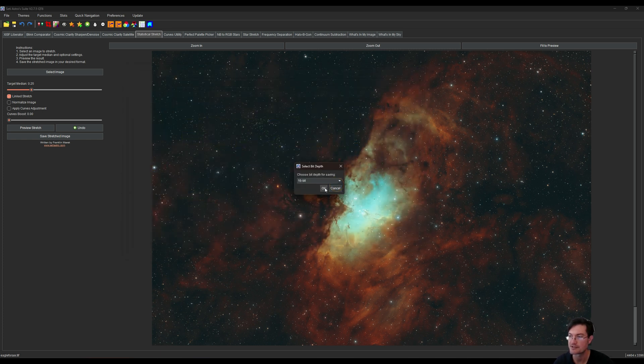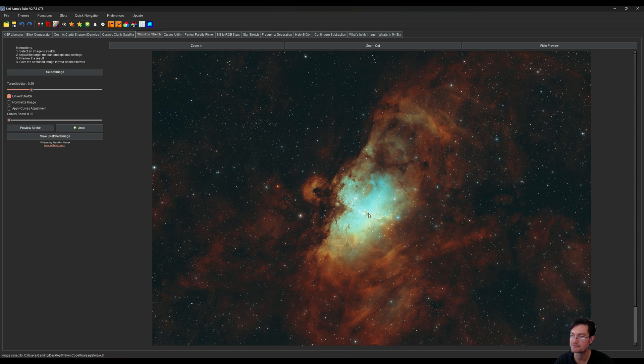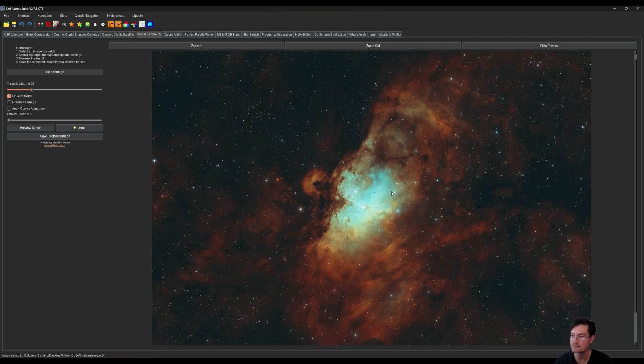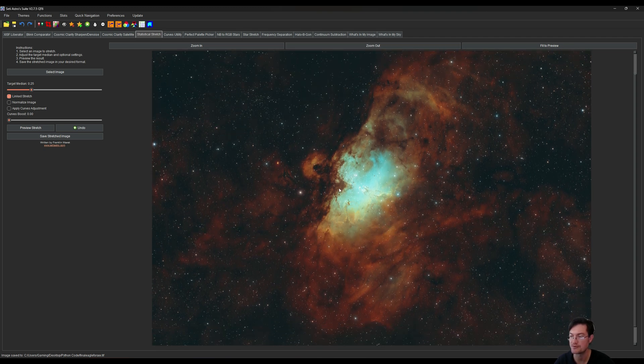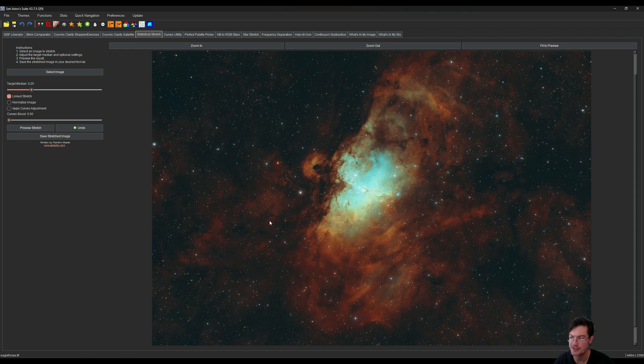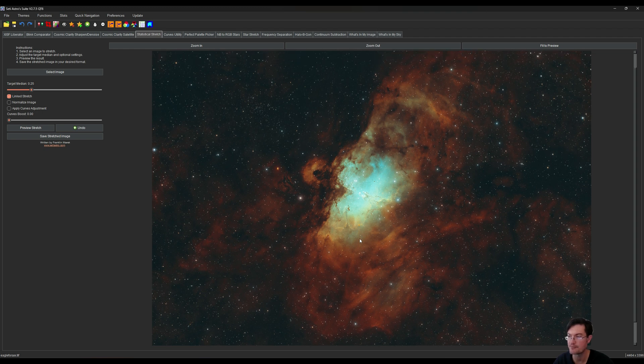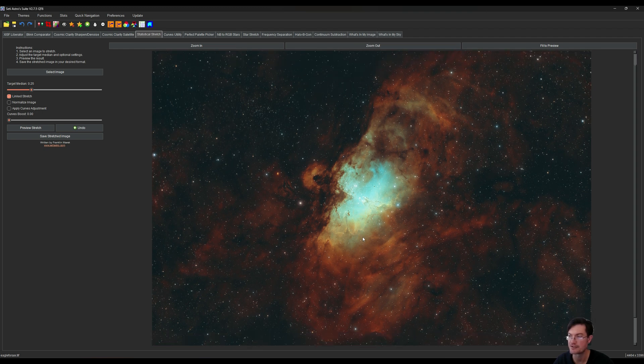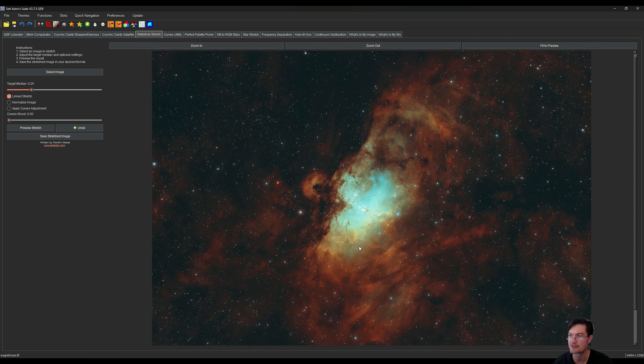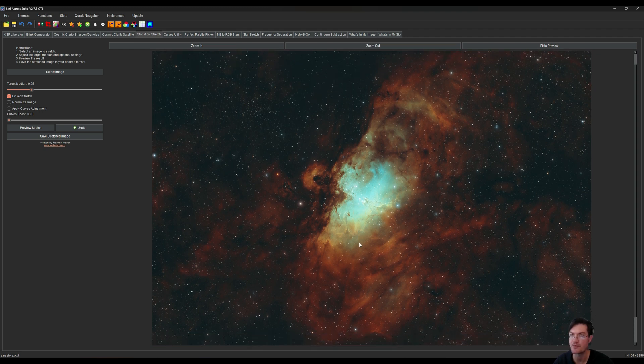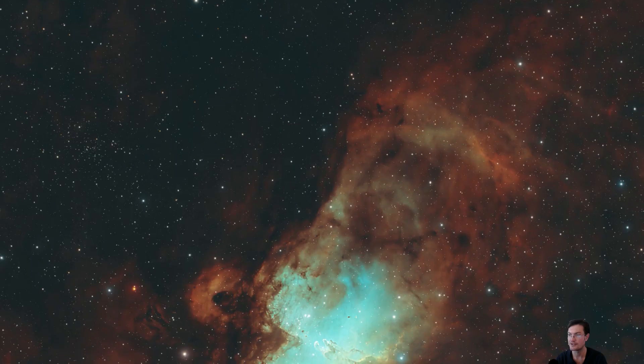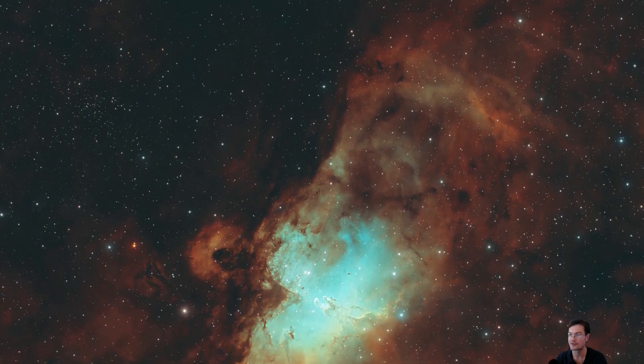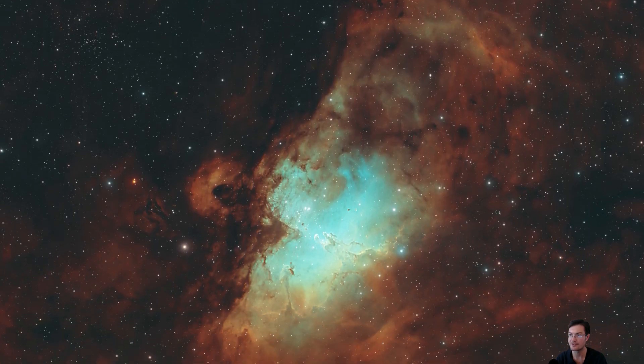Now this is perfect to take into something like Affinity or GIMP or anything else if you wanted to do some final tweaks. And again, here's our gorgeous Eagle Nebula in the 4x palette.